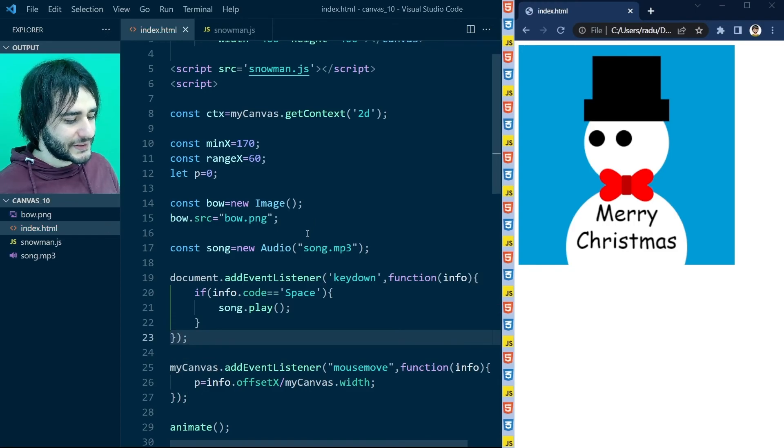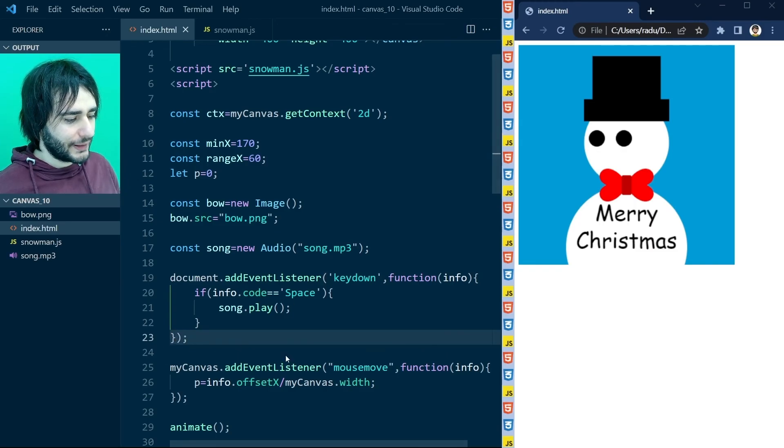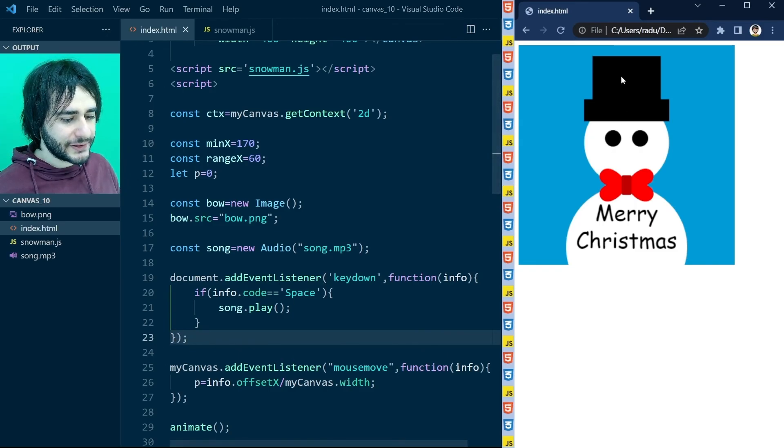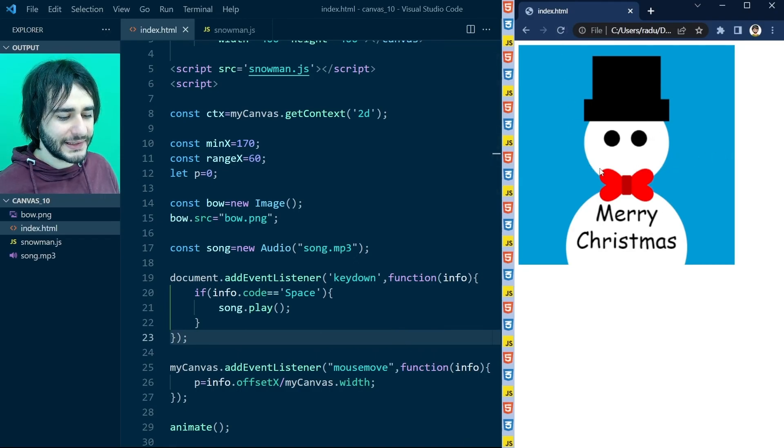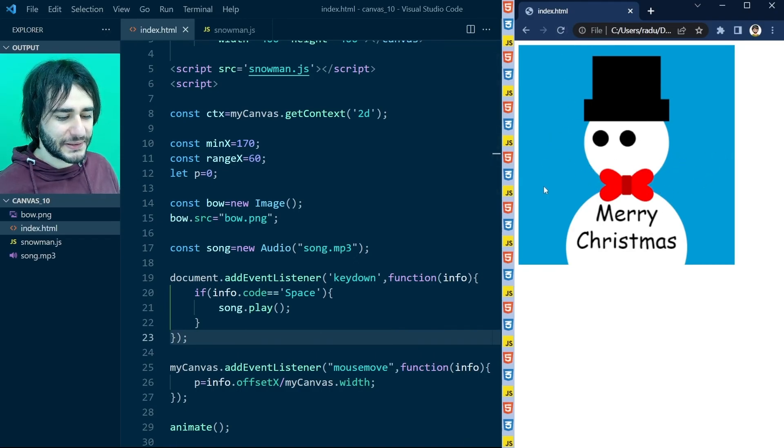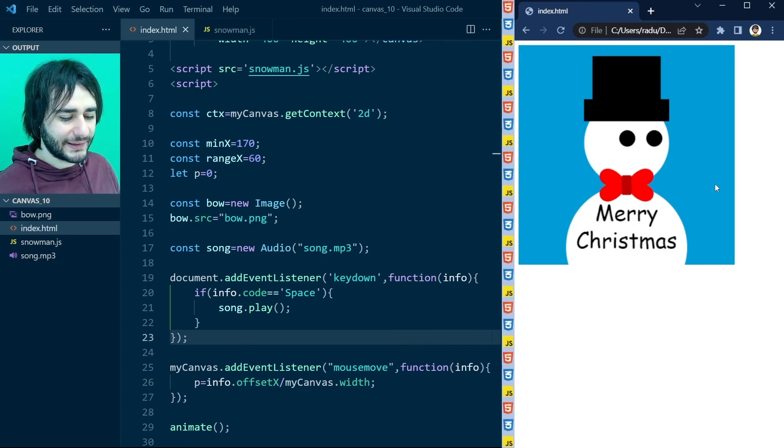And now refresh one last time. The eyes are following the mouse. The snowman has a bow. An image. A text here. And when you press space the music plays.